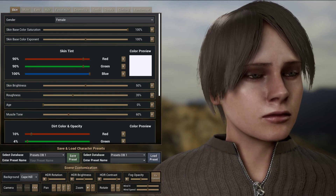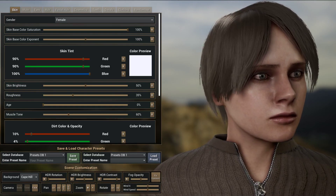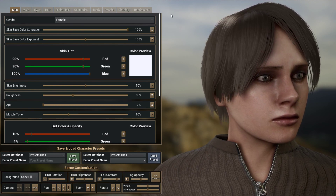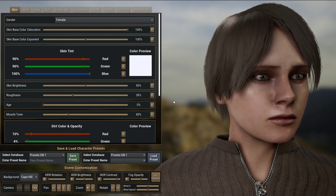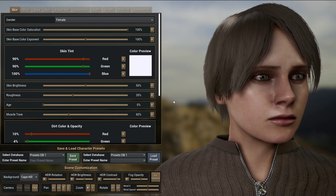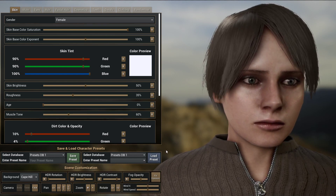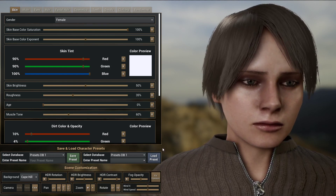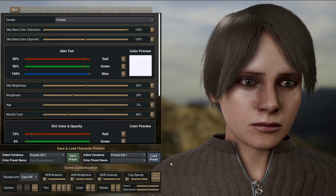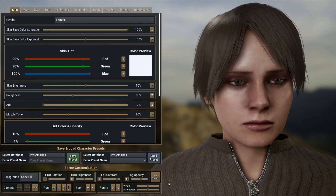This is the character design screen, which has three main sections. With the first section, you can determine how your character will look by customizing the skin, hair, eyes, bone structure, and more. The second section is used to save or load your own character presets. And the third section is used to customize your scene.